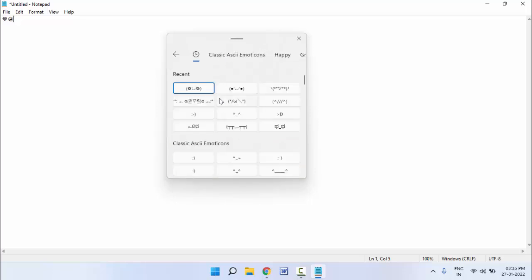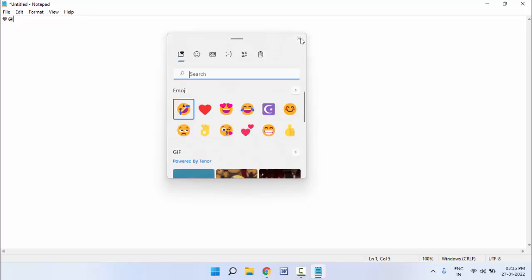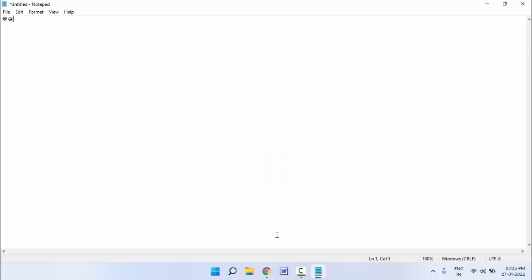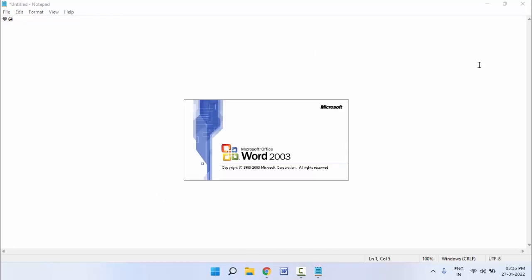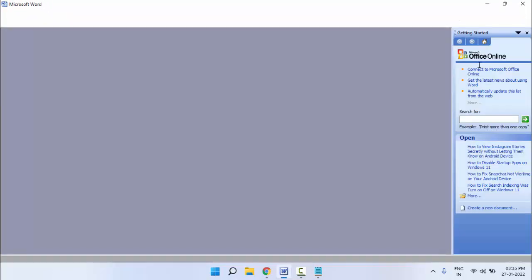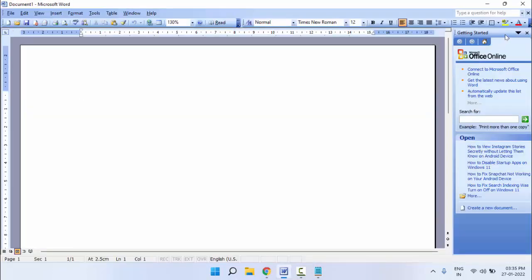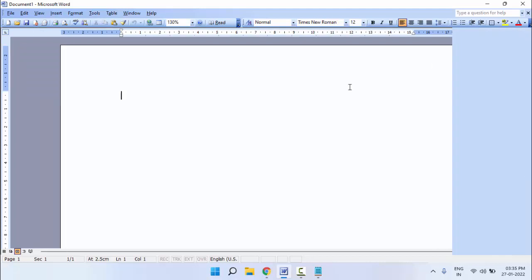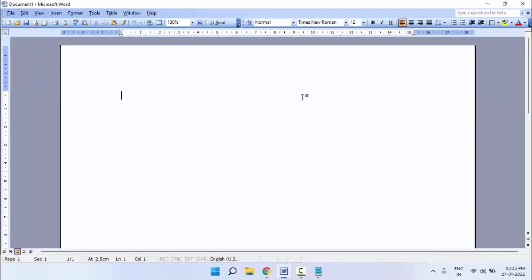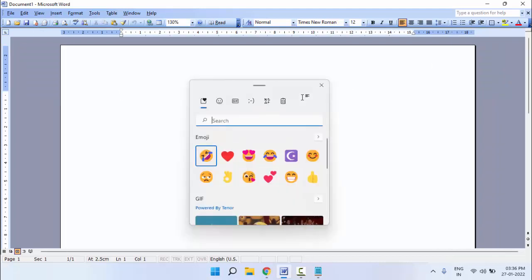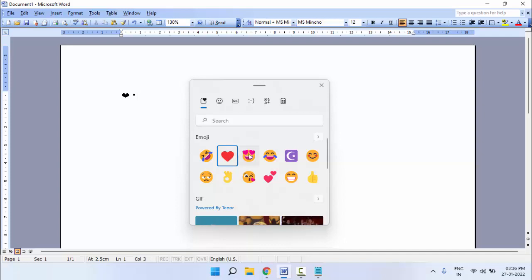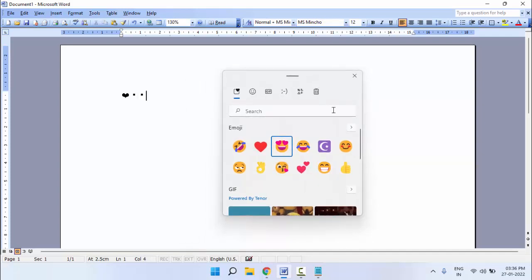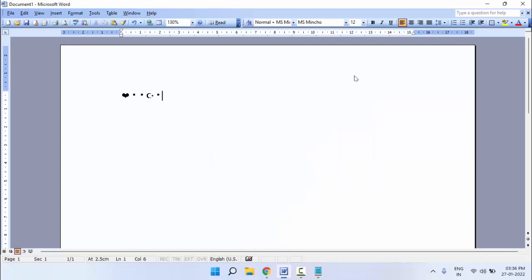You can also insert the symbols in your Microsoft Word document or PowerPoint document. Just hold the Windows key button and press semicolon from your keyboard. The emojis panel will launch on your PC as you can see.